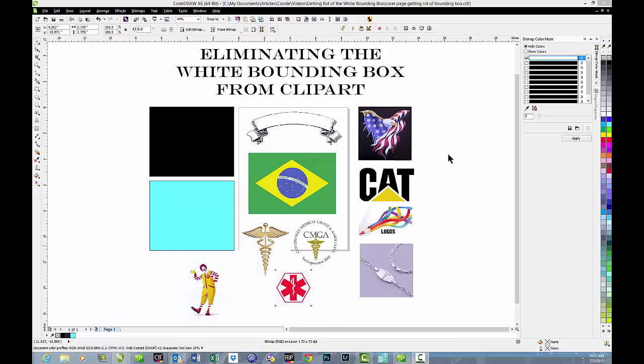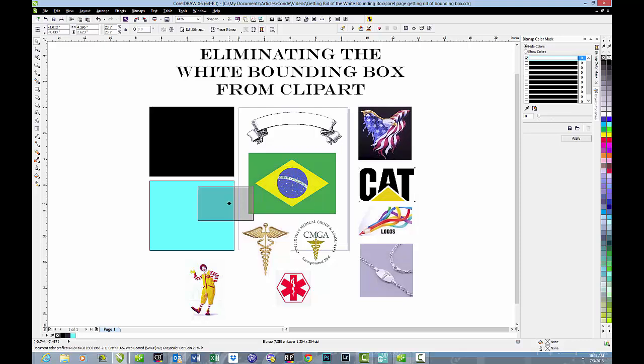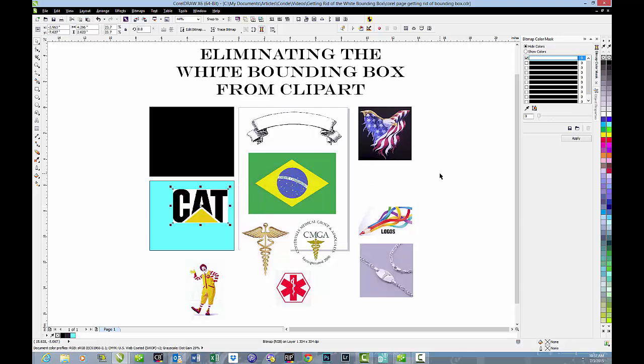Let's do it again. Let's take another logo. Let's take this Caterpillar logo, and if we move it up in front of a solid color, you can see that, sure enough, there's that white bounding box. And we're going to go up to our eyedropper, click on the white again.